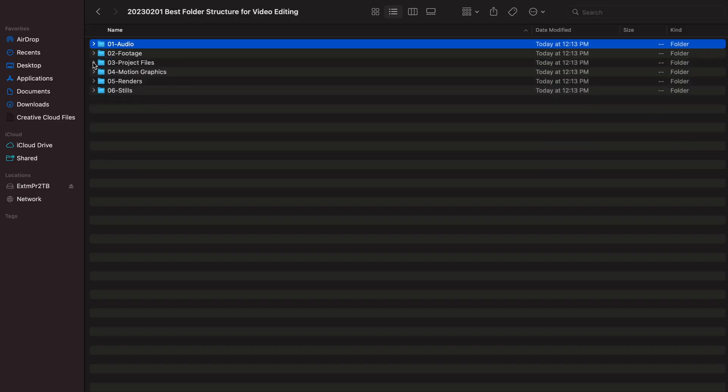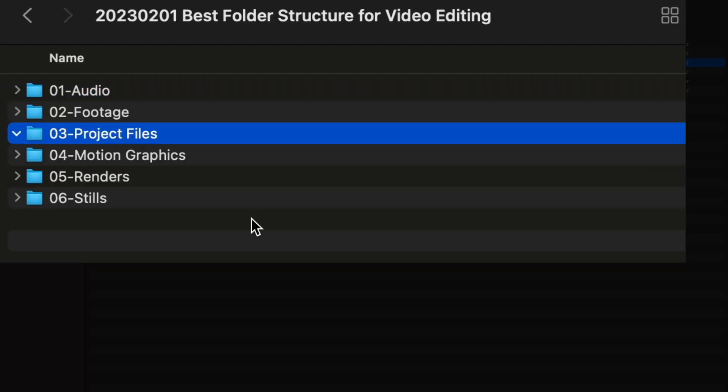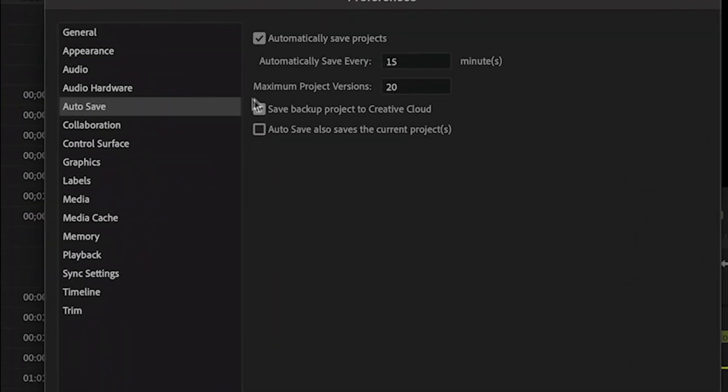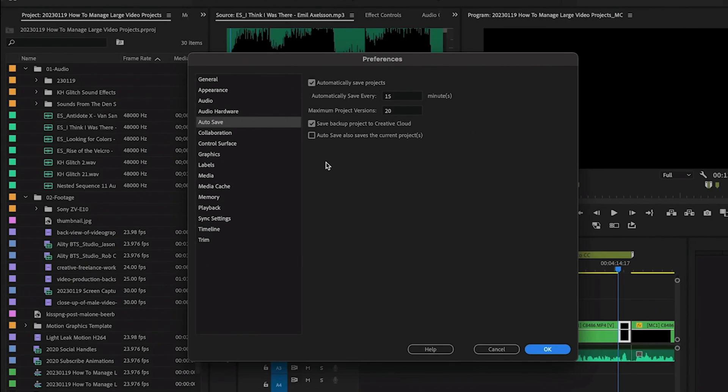The next one I do is project files. This is just a simple empty folder structure where all of my Premiere Pro projects go. All of the auto saves go into this folder as well. A pro tip: if you want to, you can save your auto saves additionally back to the cloud. I mentioned this in a previous video on how we set up our large video projects.